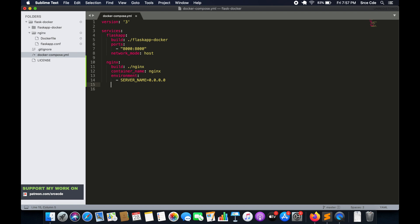Here I want to add one more parameter: restart, and I'll set it to always. What this means is if the container stops for some reason — for example, a failure or if the container was accidentally killed — the restart parameter will auto-restart it. So the container will be up all the time; if killed it will restart. By default restart is set to no, but other valid values are on-failure and unless-stopped.